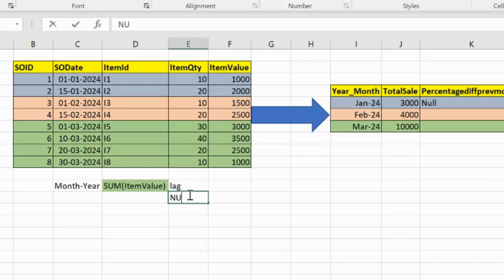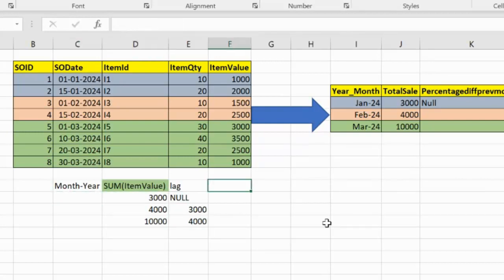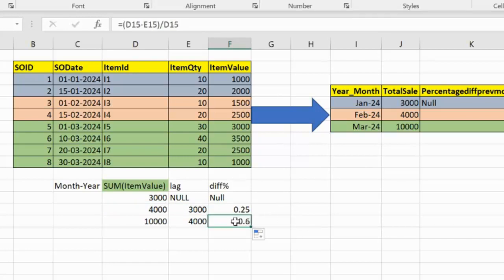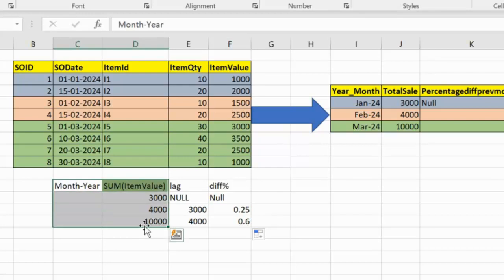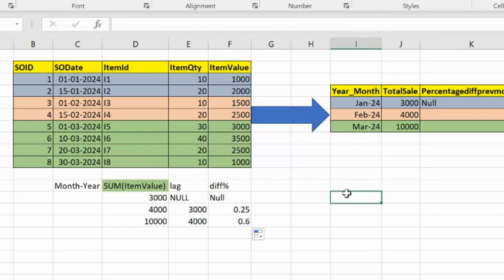For the first row, the lag value will be null. If the values are 3000, 4000, and 10,000, the lag function retrieves 3000 for the row with 4000, and 4000 for the row with 10,000. Once we generate this dataframe, we take the difference percentage: for the second row, (4000 - 3000) / 4000 × 100 = 25. These three steps — grouping, adding lag, and computing the difference — achieve the output.